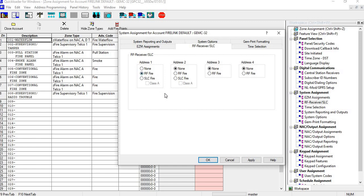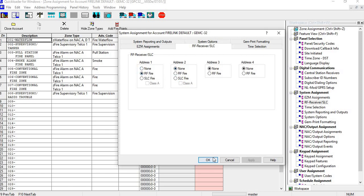Now you can have up to four fire receivers on this panel, providing that you're not using any SLC or anything, but you can have up to four. Hit apply, okay, and then you would go over to here.